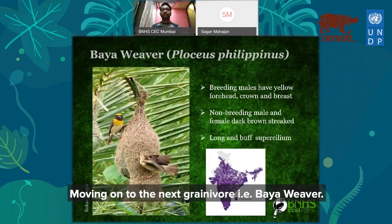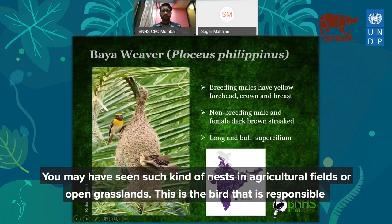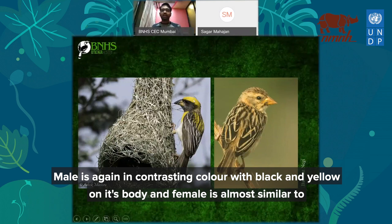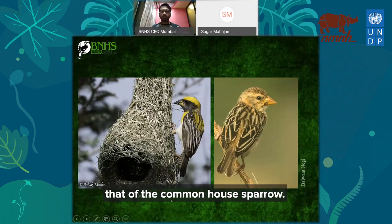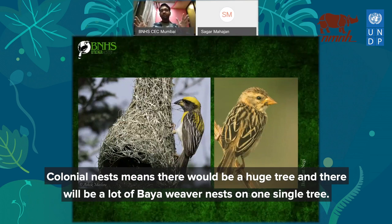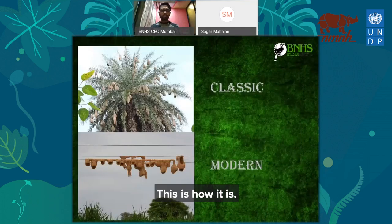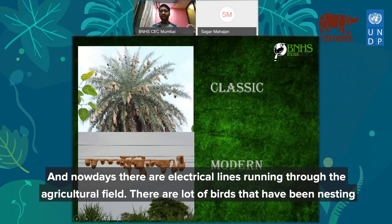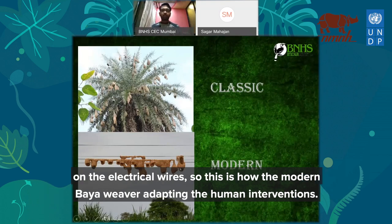Moving on to the next granivore: the Baya weaver. You may have seen such nests in agricultural fields or open grasslands. This is the bird responsible for that beautiful nest. The male has contrasting black and yellow colors, while the female is similar in appearance to the common house sparrow. They make colonial nests — there will be a huge tree with many Baya weaver nests in a single tree. Nowadays birds are also nesting on electrical lines running through agricultural fields, showing how they adapt to human interventions.